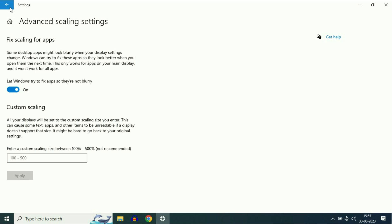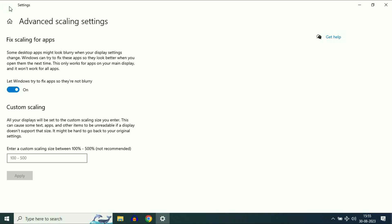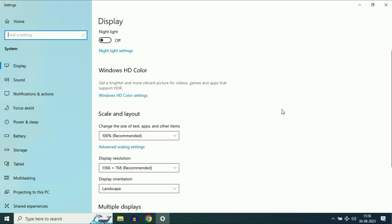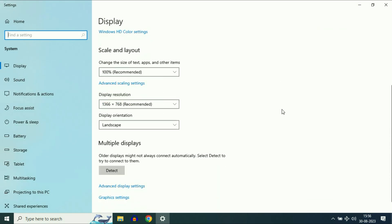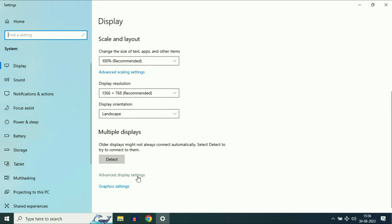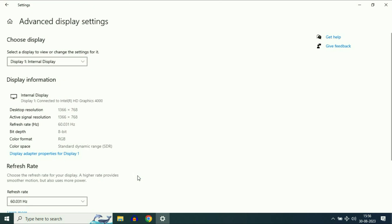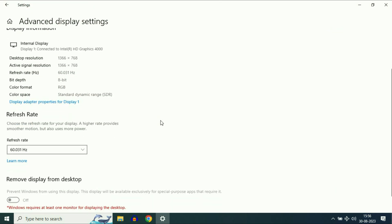Now click the back button, scroll down and click on advanced display settings. Scroll down and you will get the refresh rate option.